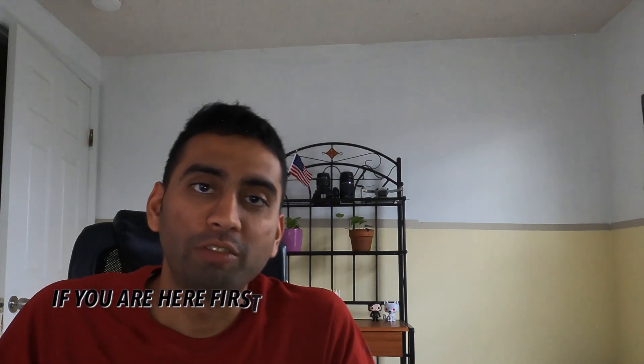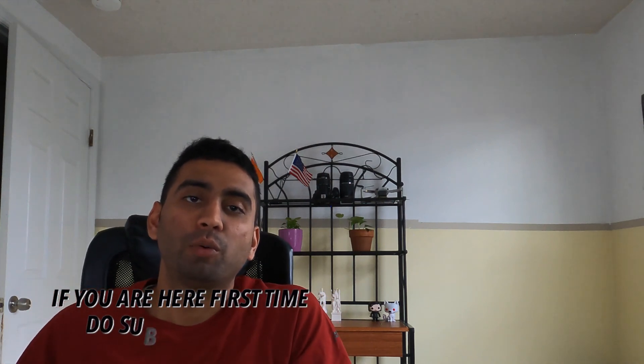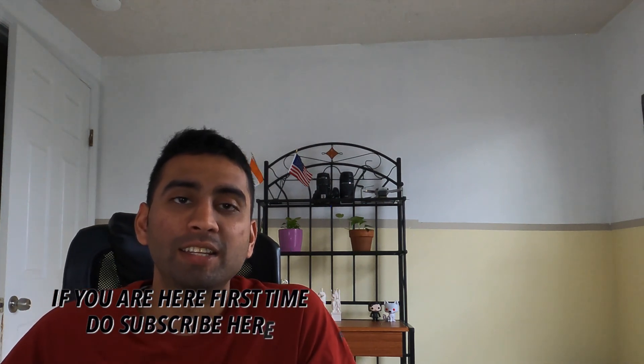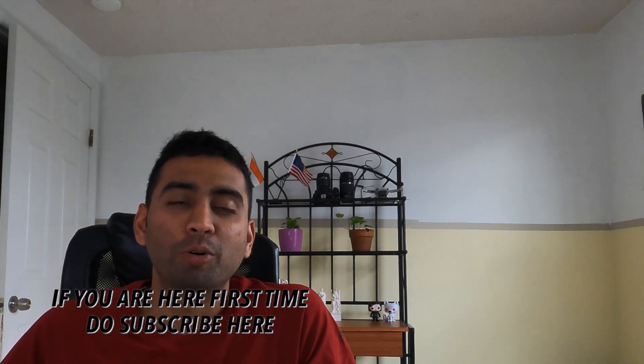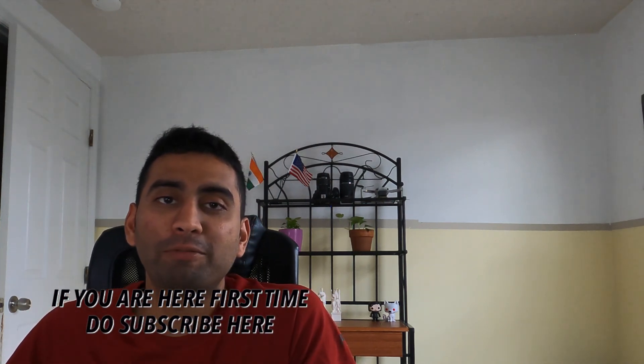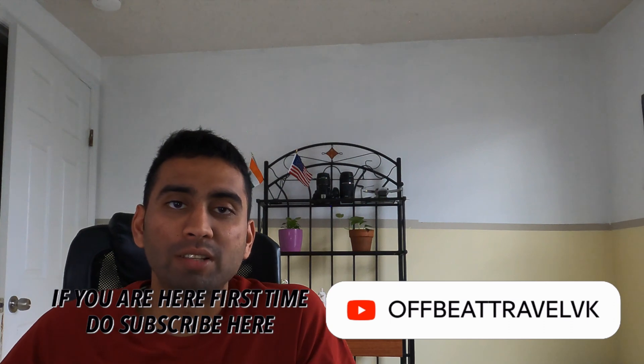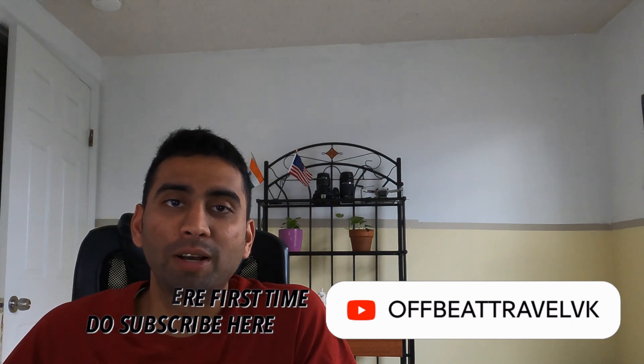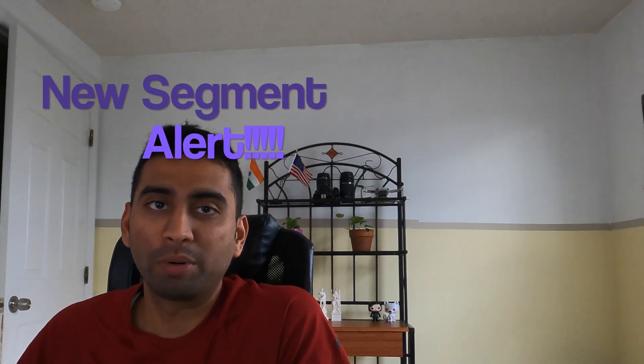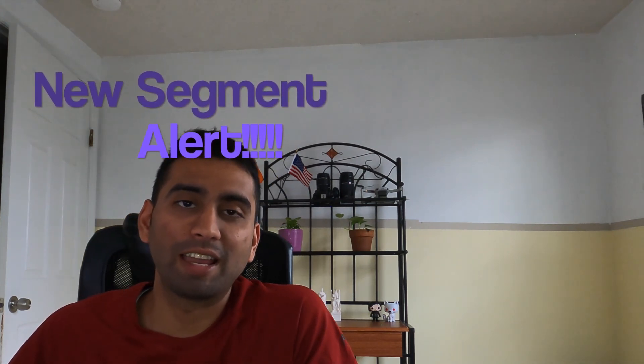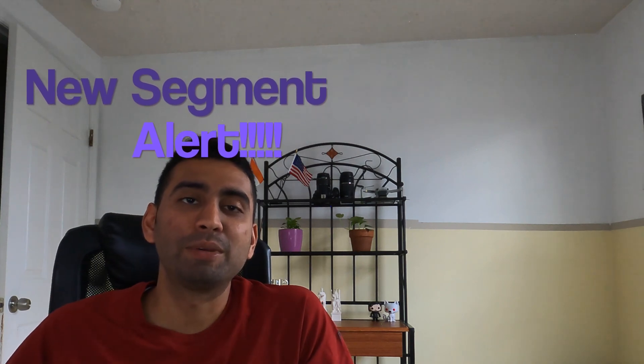Hello and welcome to Offbeat Travel once again. I finally saw very good responses from the last video, and I noticed that I'm going to incorporate this segment permanently, which is the random subscriber shoutouts. Let's begin with that.